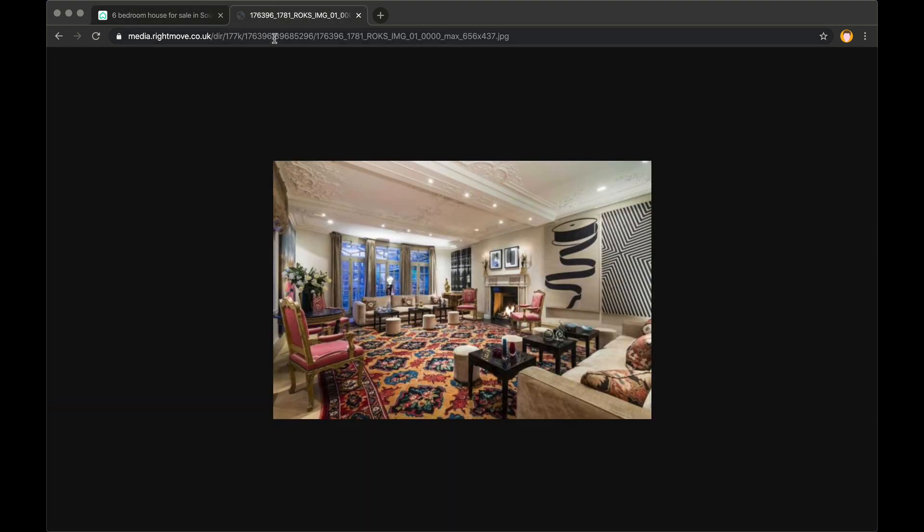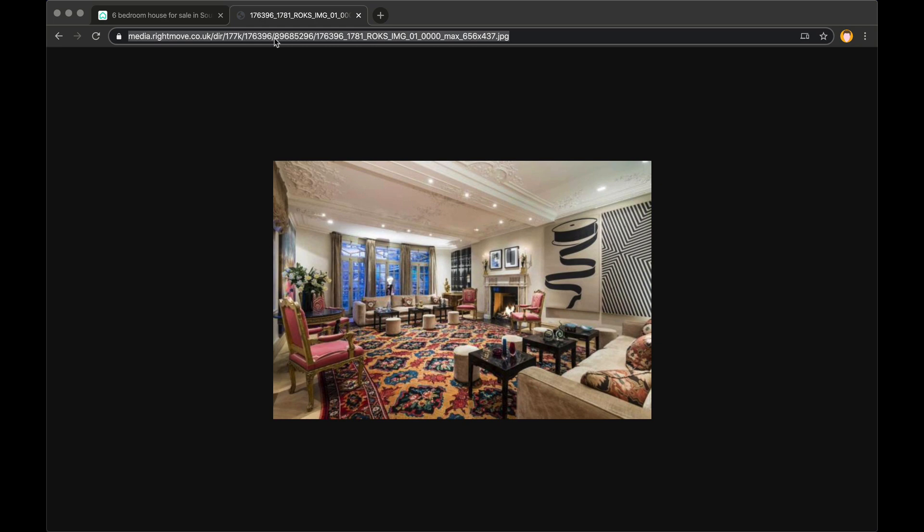So I've copied that already and gone into a new tab. The thing to note about this URL is that the image number is not at the end of the URL but it's in the middle of the URL here and it's appended by a zero.